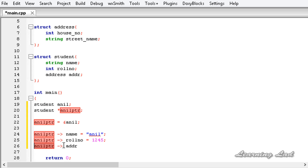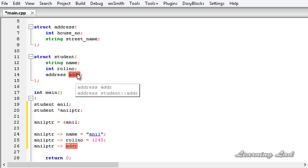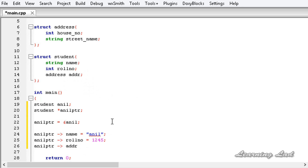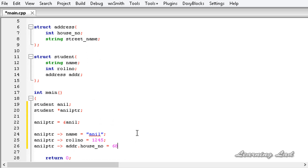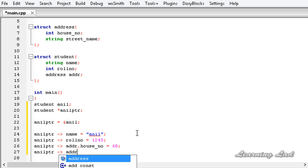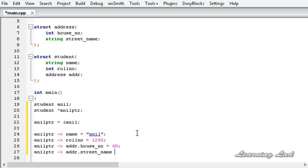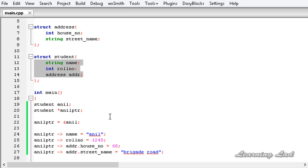So it's going to be 'anilptr' then the arrow operator to access 'addr', and to access the members of this structure variable 'addr' we need to use the dot operator: 'anilptr->addr.house_number = 68', and similarly 'anilptr->addr.street_name = "Brigade Road"'. So now we have accessed the nested structure variable using a pointer.